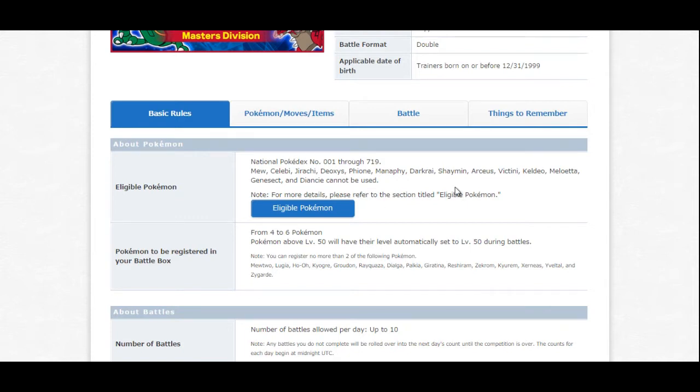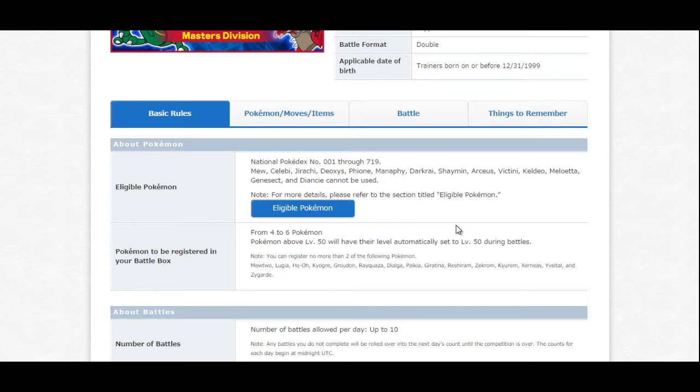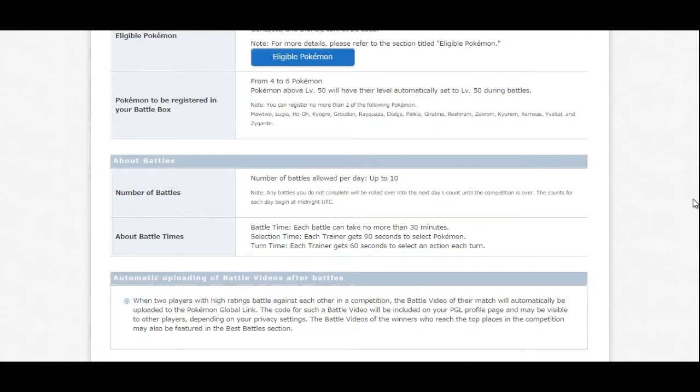So that basically leaves us with things like the title legendaries, whether it be Kyogre or Groudon, Lugia or Ho-Oh. You can use any of the title legendaries, and you can also use things like Mewtwo, Pokemon like that. The catch is, is that with those Pokemon, those special Pokemon that most people would consider the Ubers...